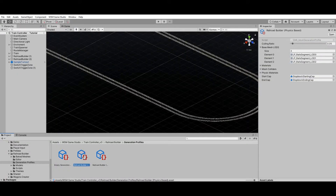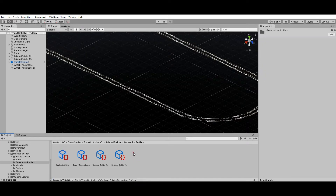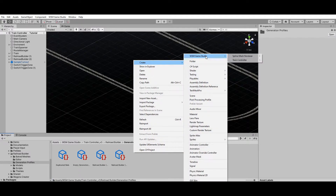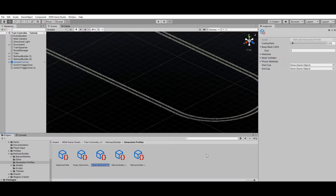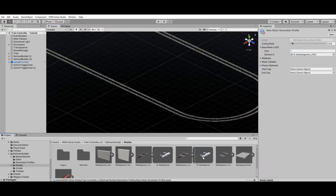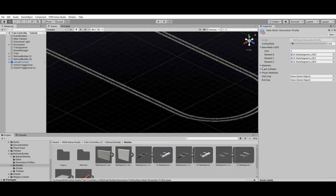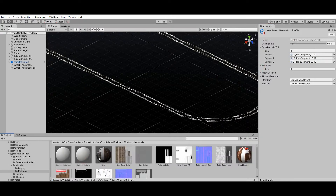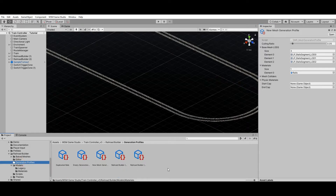Since mesh generation profiles are scriptable objects, you can create custom profiles by duplicating existing samples or by right-clicking on a folder and using the Unity file creation menu. Once you've created your custom profile, you can assign custom models and materials to be used as a base for railroad generation. Custom rail models should be short, just like the sample rail models included in the asset. You need at least one custom rail segment model, but for performance optimization it is recommended to use multiple LODs.